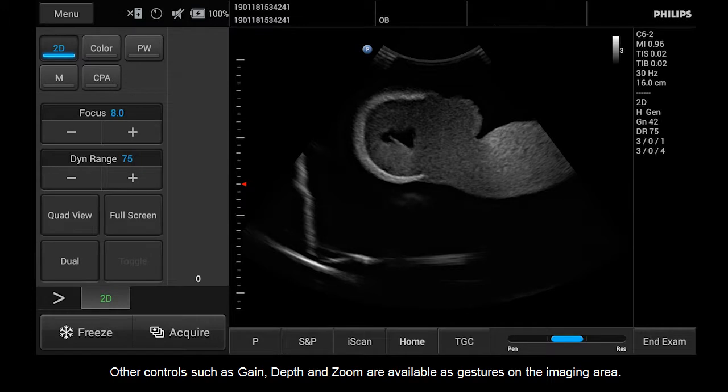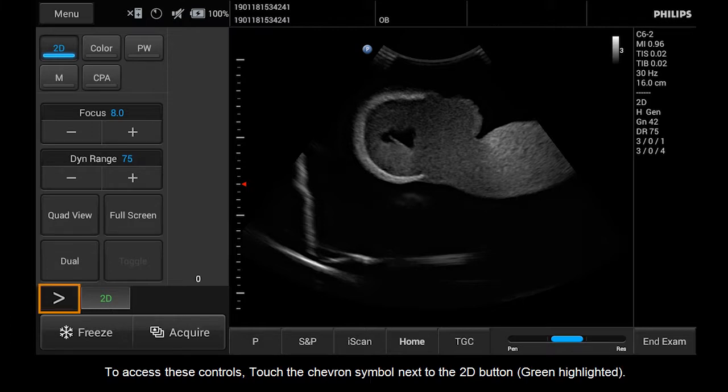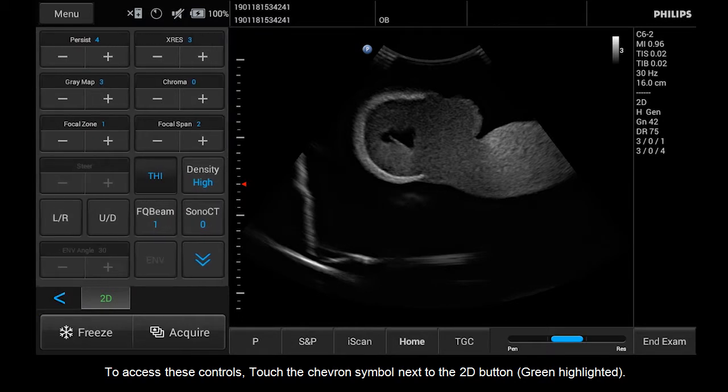Other controls, such as Gain, Depth, and Zoom, are available as gestures on the imaging area. There is a second level of controls where you can find less common, more detailed controls. To access these controls, touch the chevron symbol next to the 2D button at the bottom of the control panel.